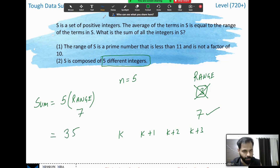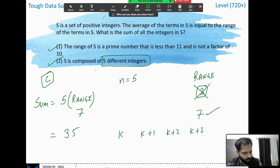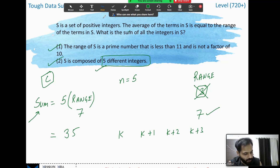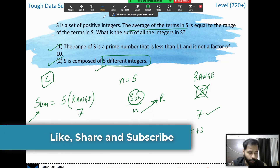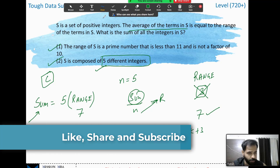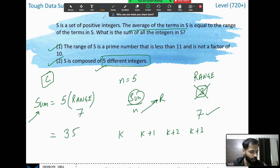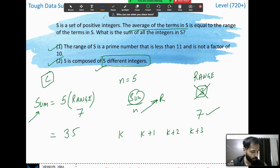Therefore the range must be 7, and the sum is n times range, which is 5 times 7 equals 35. The answer is C — both statements together are sufficient. Even without knowing the exact integers, the range is 7 and there are 5 numbers, so sum equals 5 into 7, that is 35. I hope this is clear and you are enjoying the series. Please like, share, and subscribe so we can keep going. Thank you for watching — keep enjoying learning from home. Bye bye and take care.